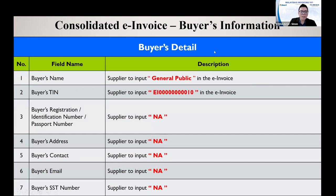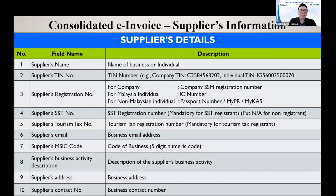In the consolidated e-invoice, there is a buyer details section — meaning your customer details. Because for normal invoices, you do not have individual customer details. So in the customer name field, you put 'General Complete.' For the customer tax number, you put EI00010. All other details, you put 'NA' because you do not have specific buyer or customer details. For supplier details — that is your company information — you put everything: your full company information. Then you issue the consolidated e-invoice.